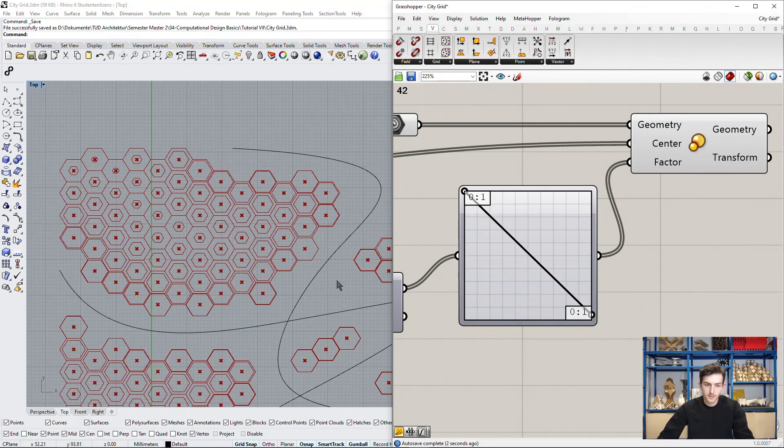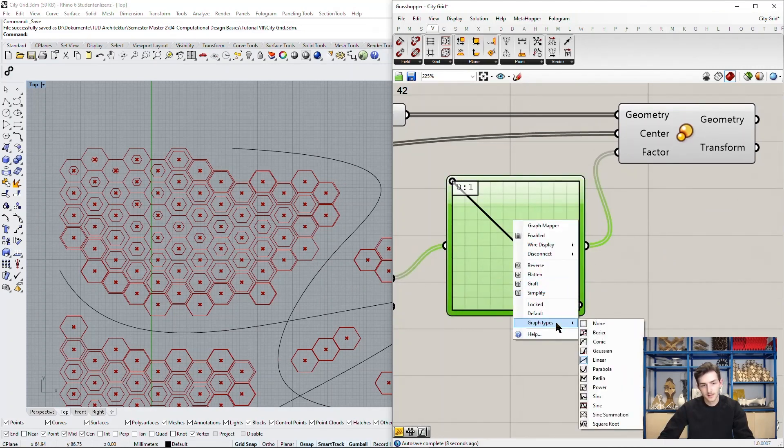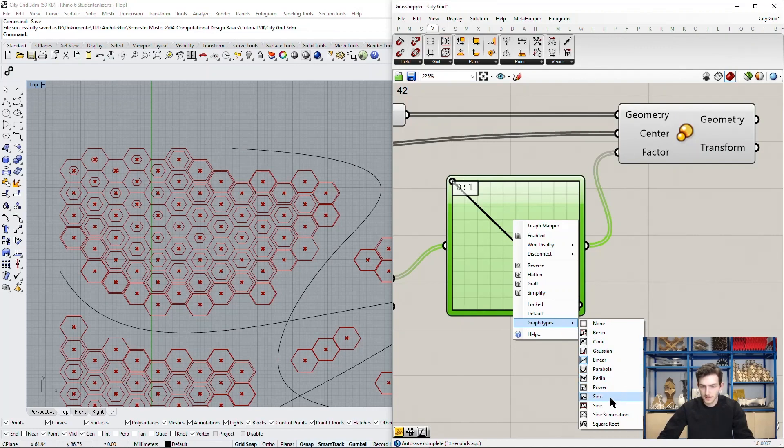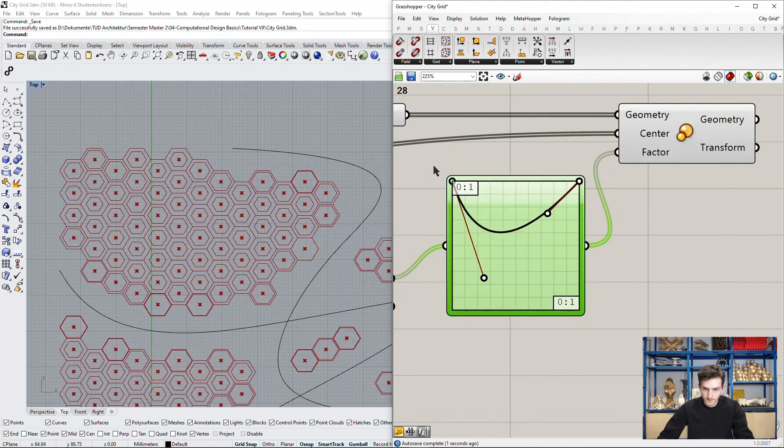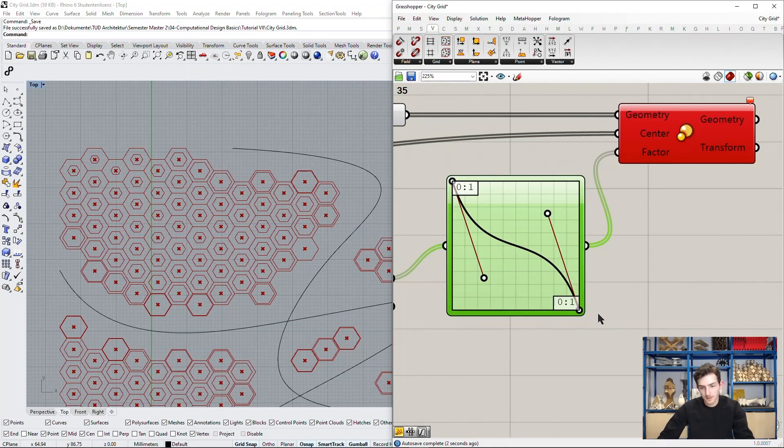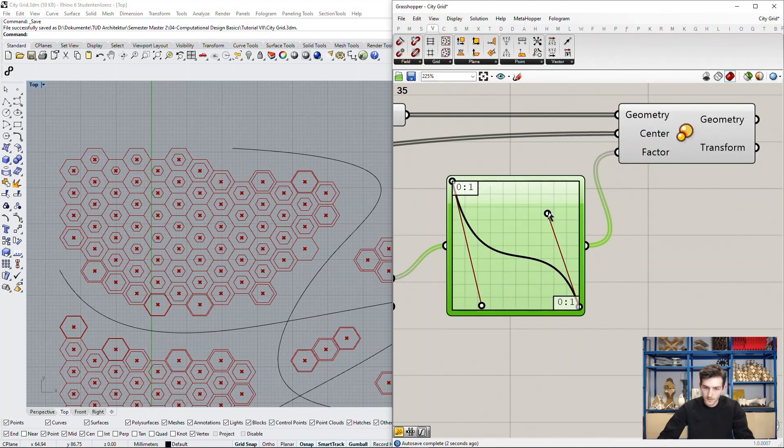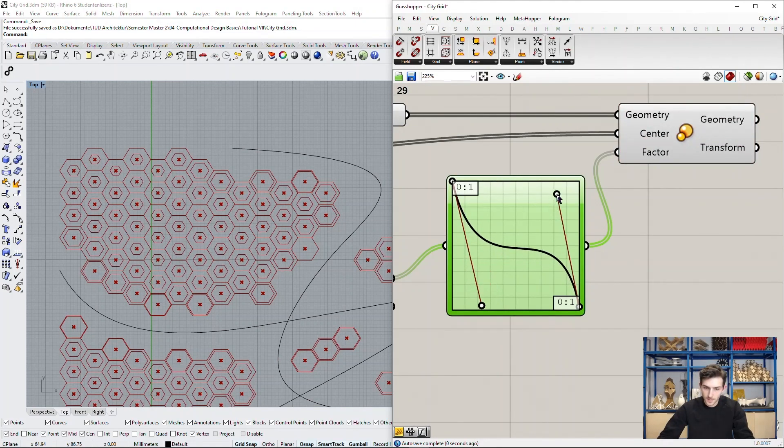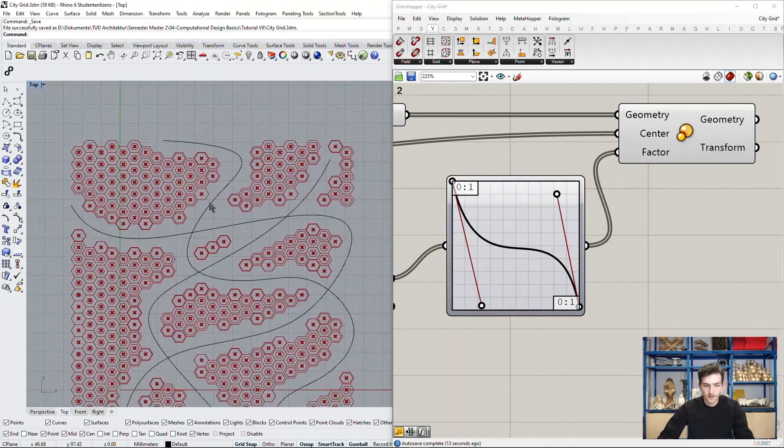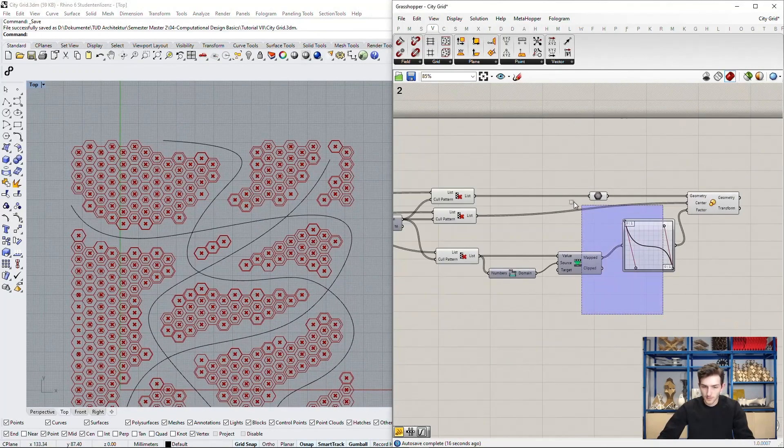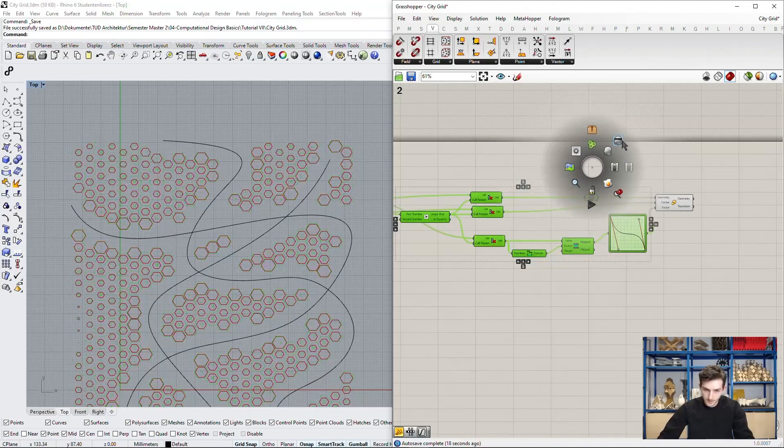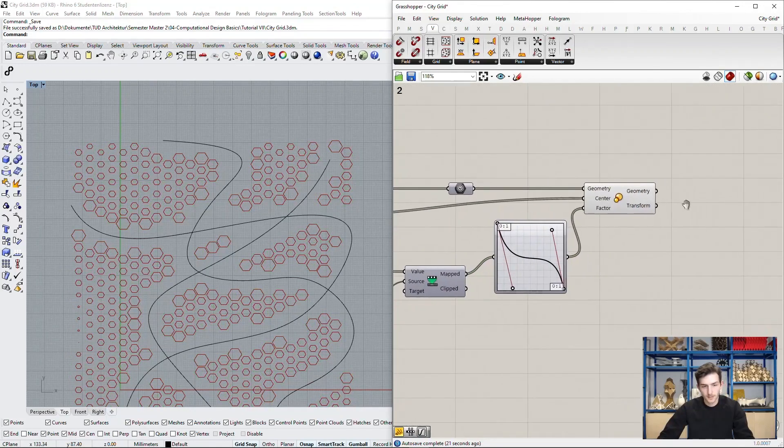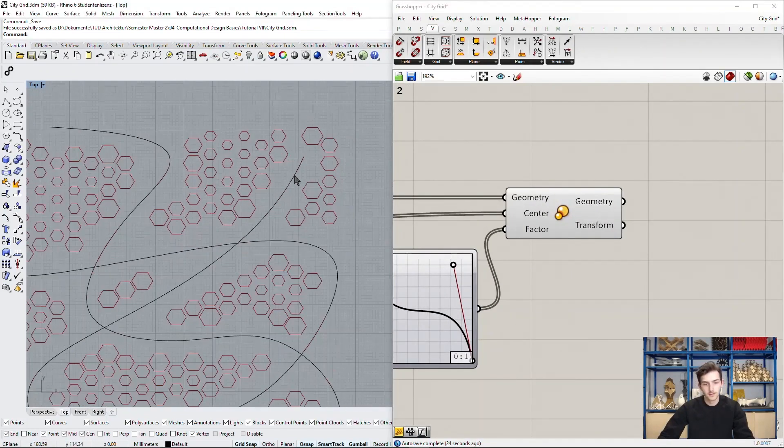Another thing we can do now is we can change the graph type we are using. This is linear which is pretty boring but if we for example choose the Bézier graph, of course we can't go to 0 here, we can change the factor of remapping in a pretty interesting way. So I think we'll go with this. Now we want to have a clean view. We make the preview off of these and these are our new city blocks right now.